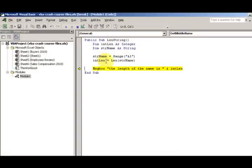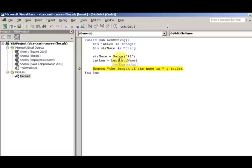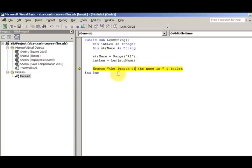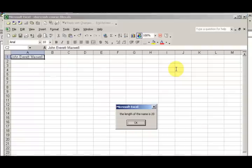The length of the cell is 20. So LEN just takes one argument, the expression. And then the length of the name. So I'm using the concatenation here. And length of the name. And length of the name is, bang, 20.